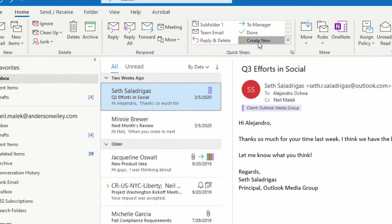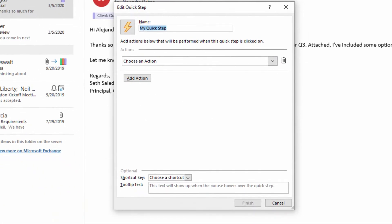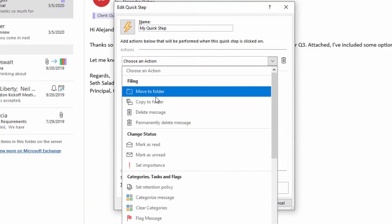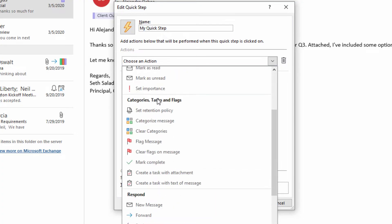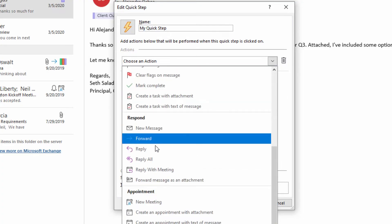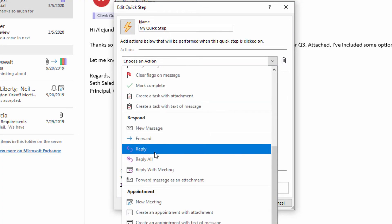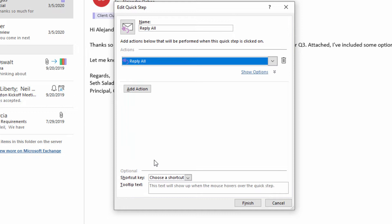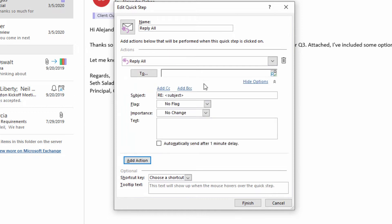So if I click on create new and I decide that I want to reply to a particular email, you'll notice that I can choose between reply and reply all. Let's go ahead and choose reply all here. Then under show options, you'll see that you have the ability to put in your text, your templated information.